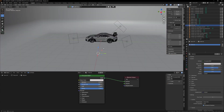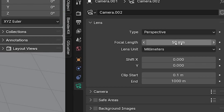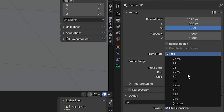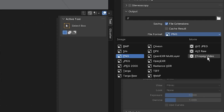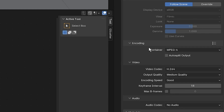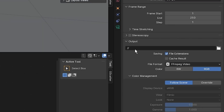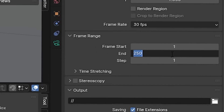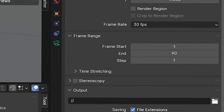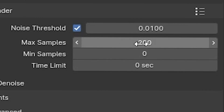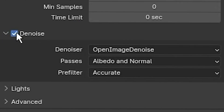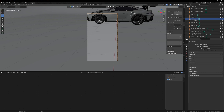Once your lighting is set up, create your camera with Shift+A. A focal length of 50mm is pretty good — anywhere from 50 to 100mm is the sweet spot. In the Output tab, change the frame rate to 30, set the resolution to 1080x1920 for vertical format. Set the file format to FFmpeg Video and in the Encoding tab change it to MPEG-4 for an .mp4 file. In the Output tab set where you want the file to save. Change the end frame to 90. In render settings, change viewport samples to 300 and render samples to 200. Use the denoiser — it does a great job keeping render times manageable.